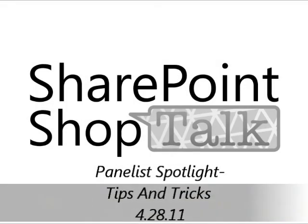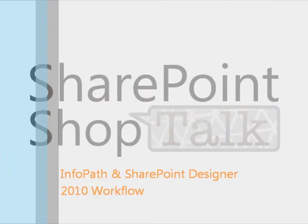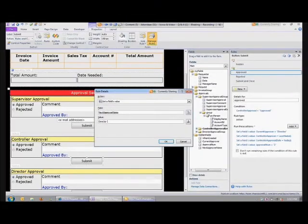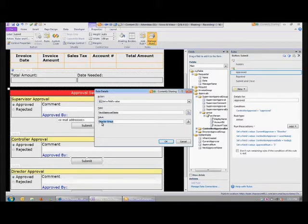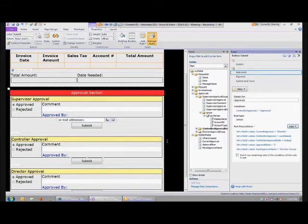As long as there's a SharePoint group on my site called Director Group with that exact name, it will recognize it and send an email to whoever's in that group. I definitely recommend using groups when you can so that you're not hard-coding any individual's name inside of your form.